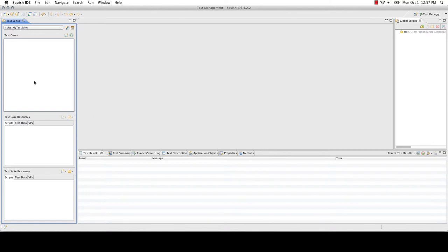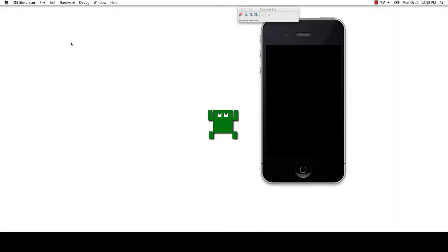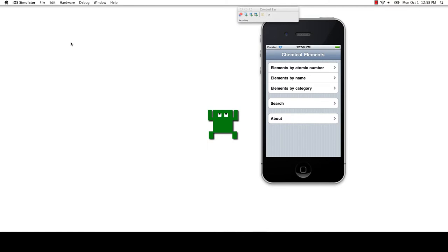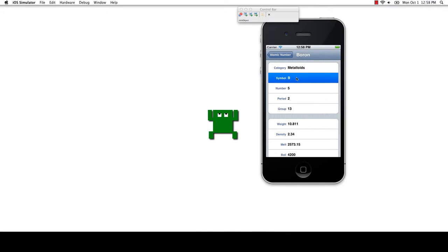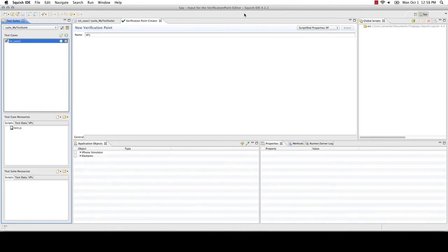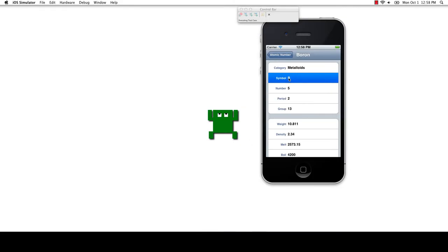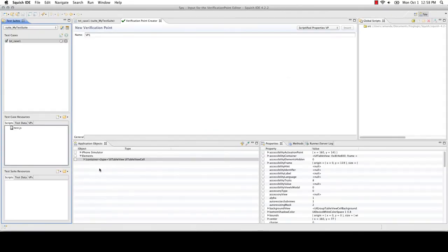After creating a test suite, we can begin by recording a new test case. By clicking record, the iOS simulator is launched and we can begin clicking through the application as an end user would on a device. We also have the ability to create object-based verification points, screenshot-based verification points, and table verification points. To create an object verification point, simply click the object properties verification point option. You'll return to the Squish IDE where you can select an object, or use our picker to more specifically locate an object within the object tree.